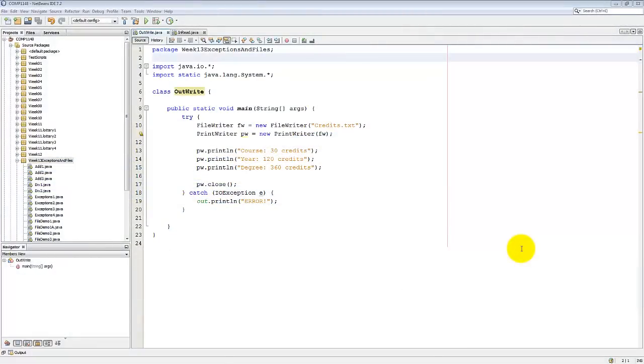Welcome to this video on how to read and write text files in Java. My name's Andy Wicks and in this video I'm going to show you two programs. One that writes out some text and the other that reads it in and displays it. Both are pretty simple.